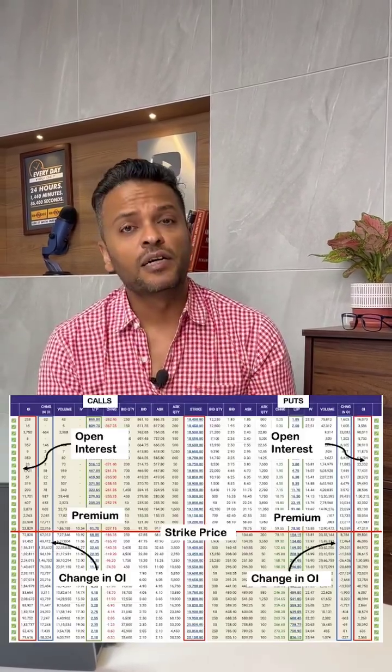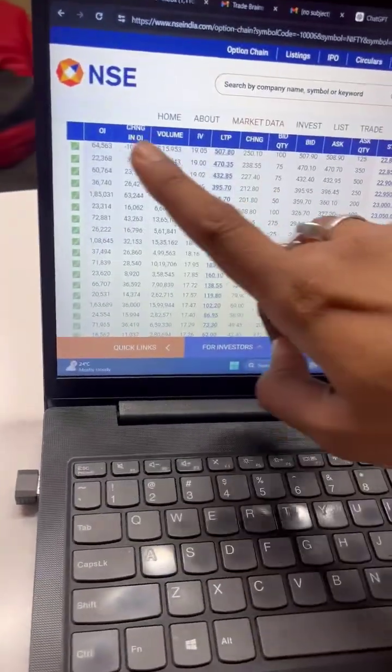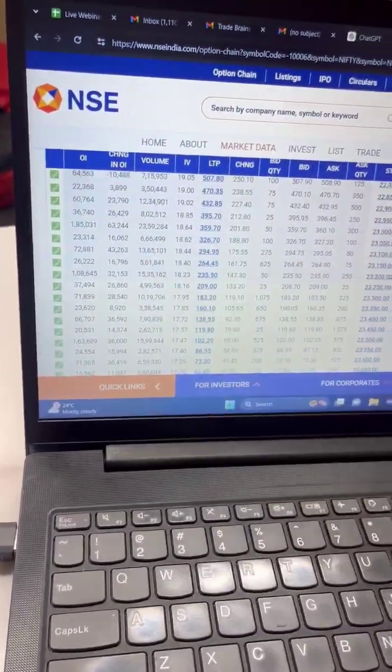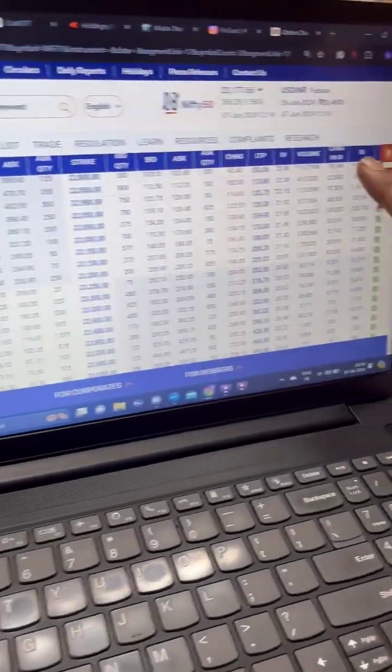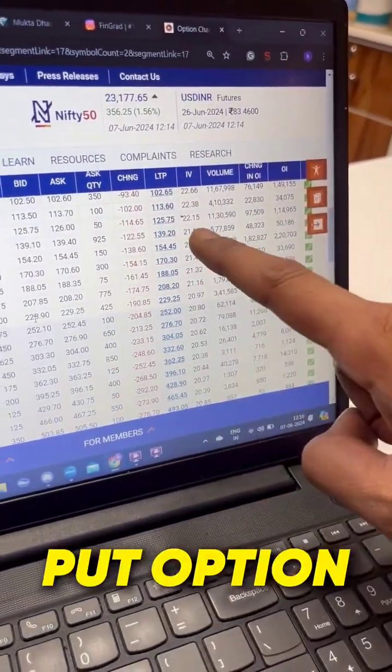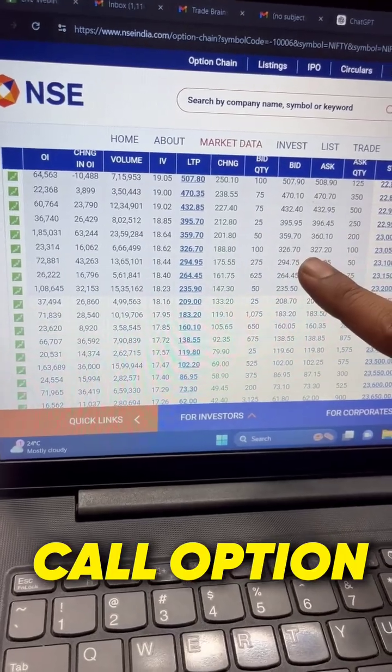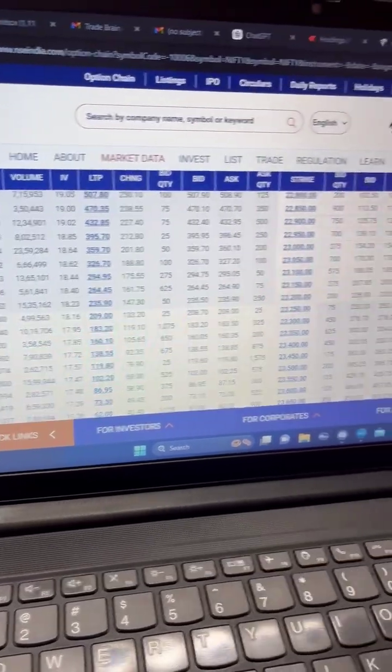If you're an options trader, the option chain data is the biggest tool that you have. But the problem is, how does one go about using it to make trade decisions? Let us find out. All you have to do is watch the open interest — open interest on this side is for the put options data, and open interest on this side is for the call options data.